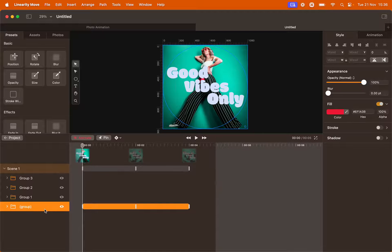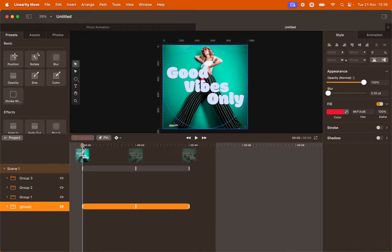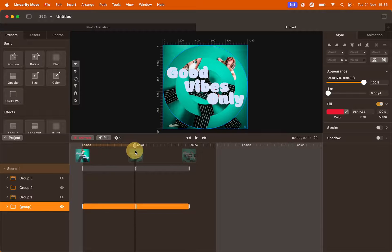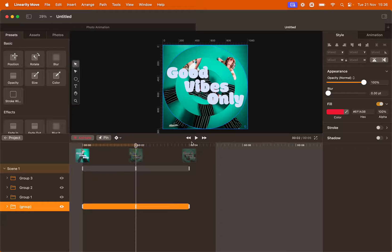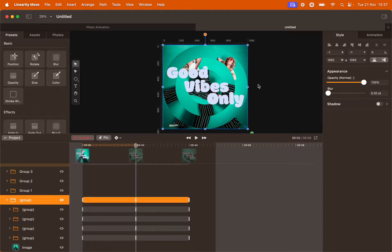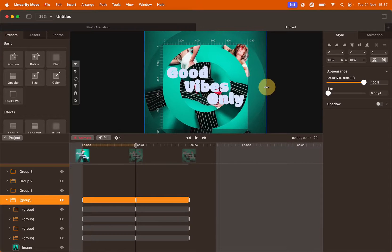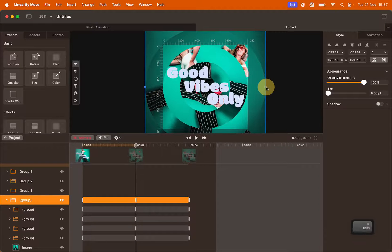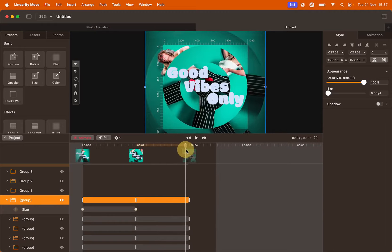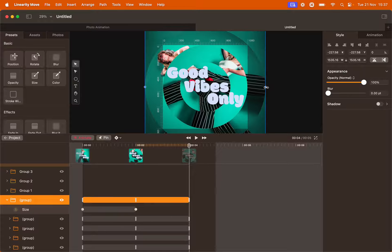Now I will create an animation that will apply to all the group. First, move the playhead back to second two. As all the circles rotate for the first time, I also want the group to resize. All at once.